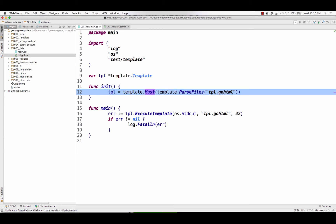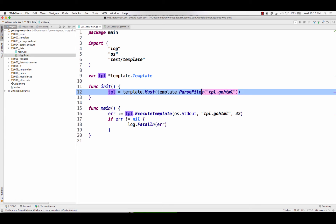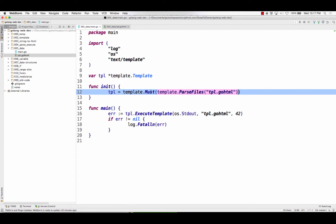like template parse files returns a pointer to a template and an error. Template must takes a pointer to a template and an error, and then it will either kill the program or give you back your pointer to a template, which you could store in a variable.